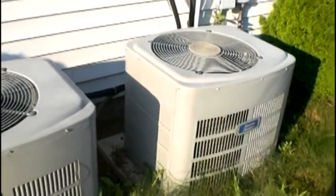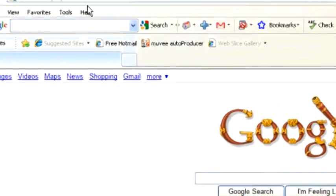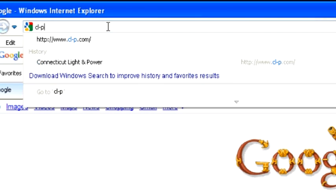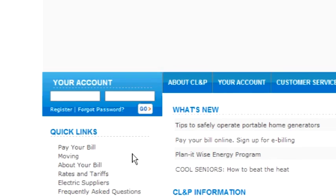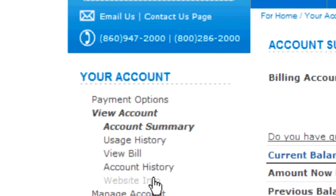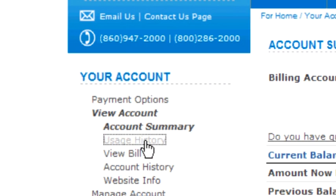One thing I like to do periodically is figure out how much electricity I've been using over the past year and compare the months to see if I have any trends and maybe save some money. I go to the CLMP website, log on, and once you're logged in there's a section where you can view all your account options — usage history, your last bill, account history. In this case we're going to look at the usage history.